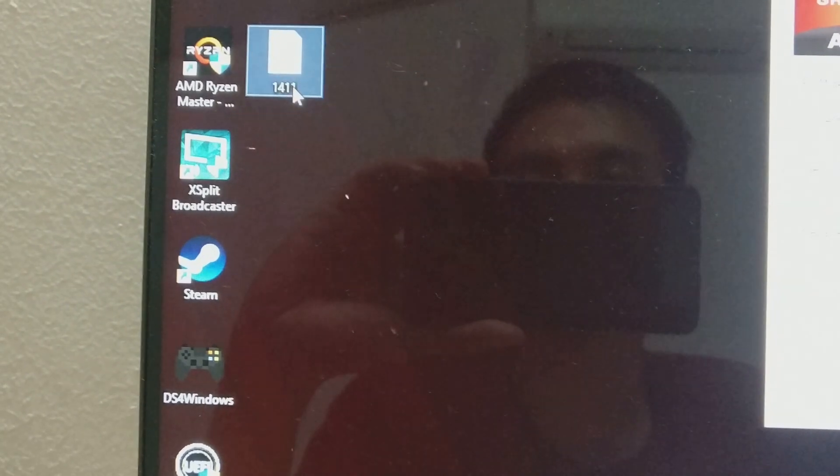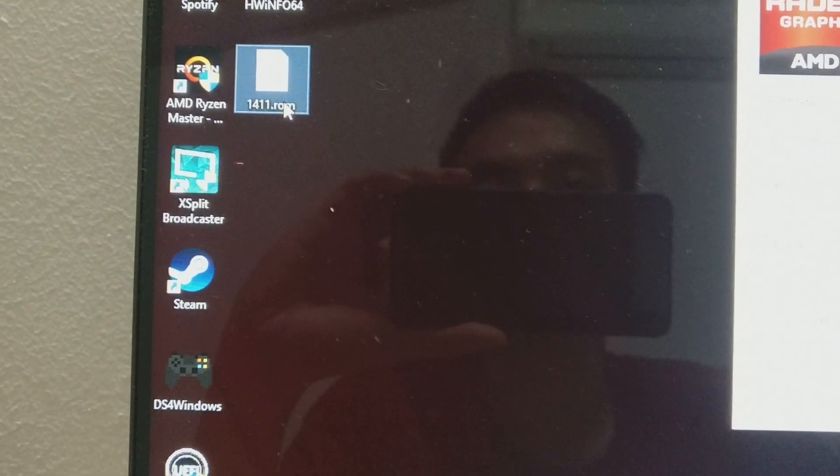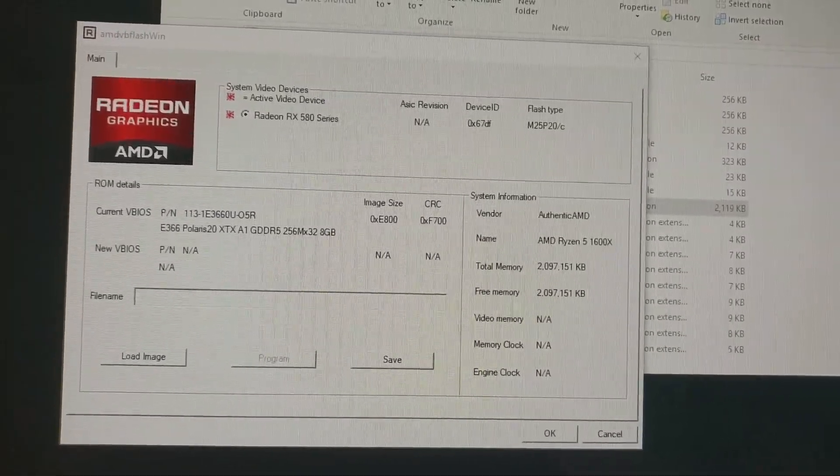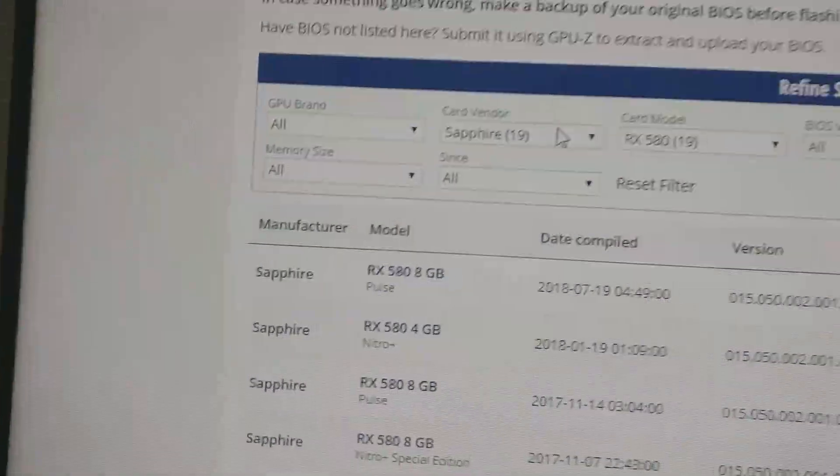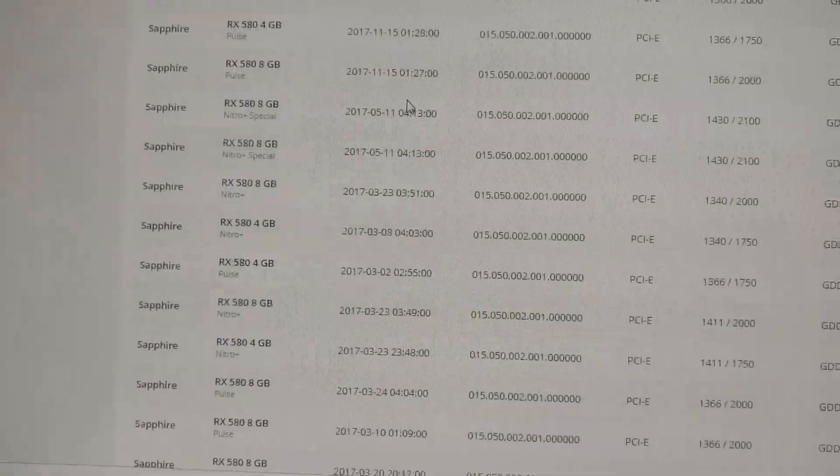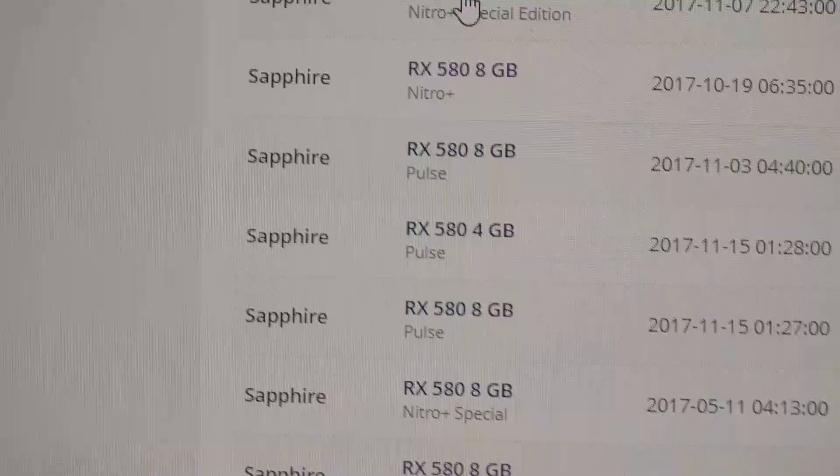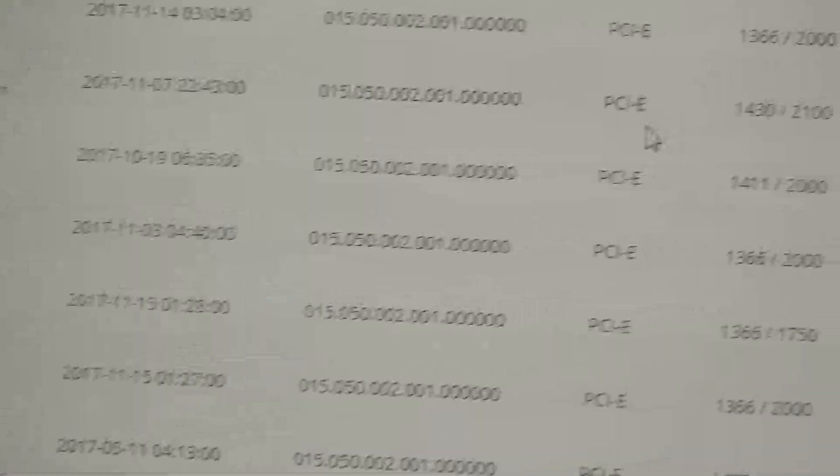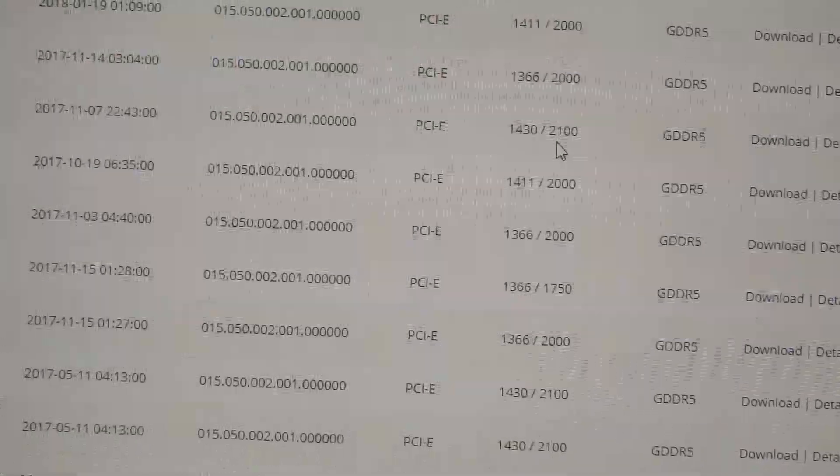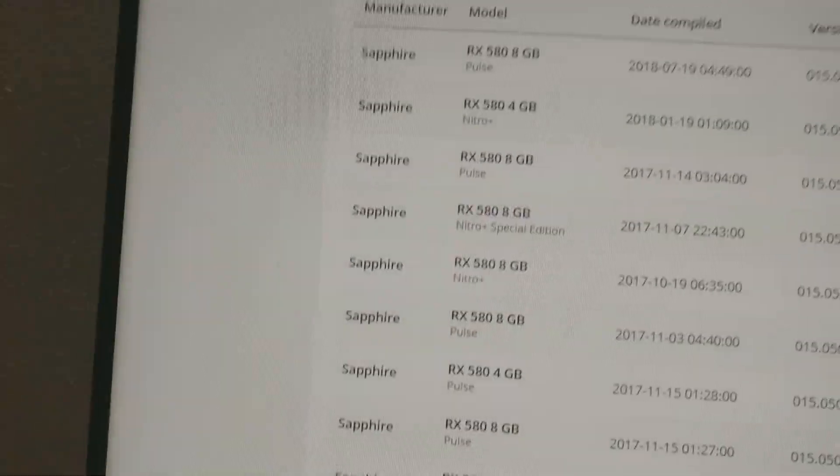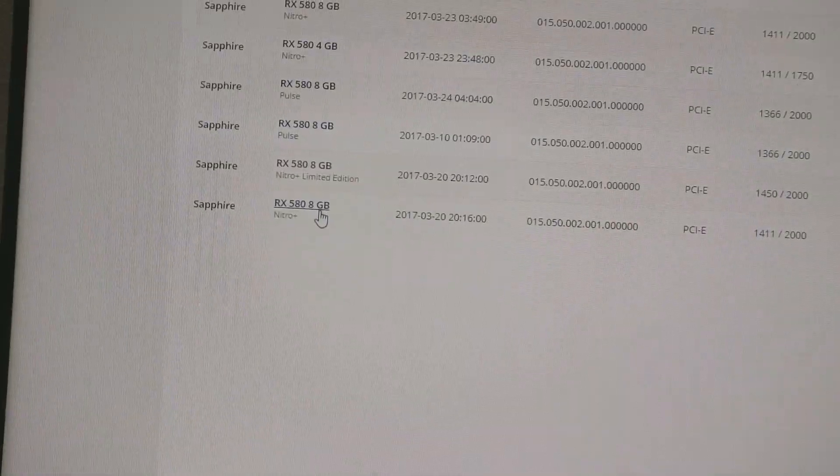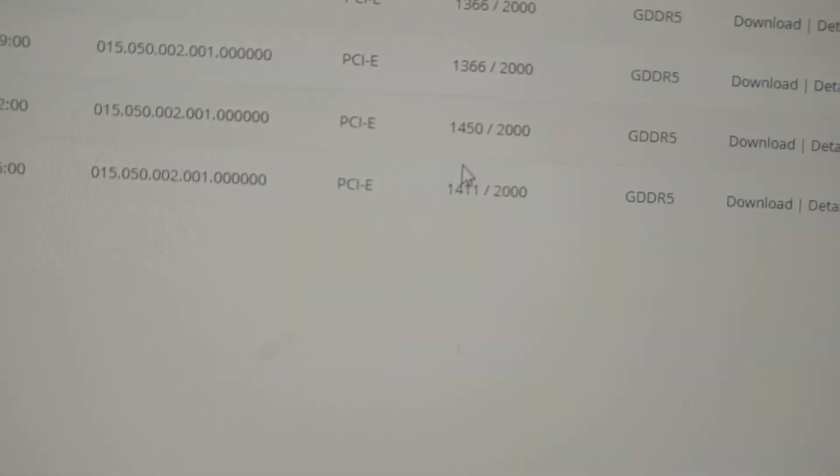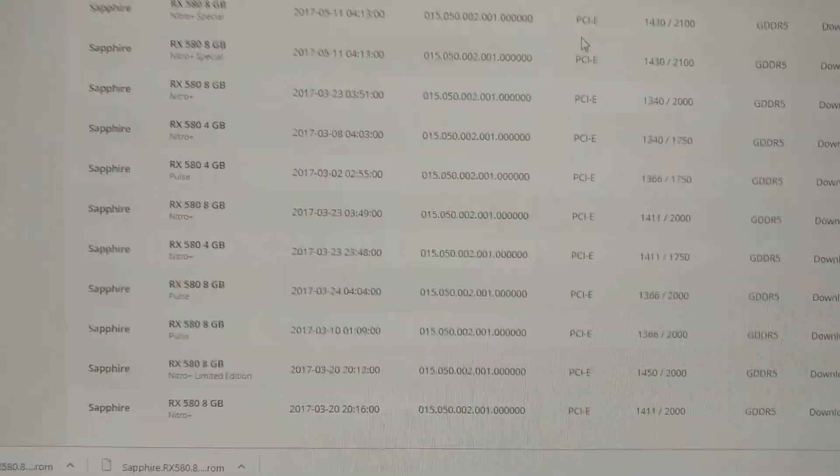Now we're going to download the BIOS here. I use this website TechPowerUp and I search for RX 580. As you can see, the ROM that I'm going to download is this one: the RX 580 8GB version Nitro Plus special edition which runs at 1430 here and 2100 for the memory speed. I will only download 8GB version because my current card is 8GB. The next one is the second last one, the Nitro Plus limited edition which runs at 1450, but the memory speed is running at 2000 megahertz.